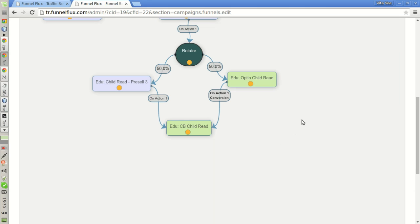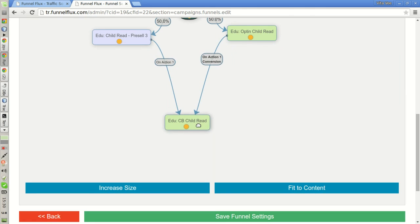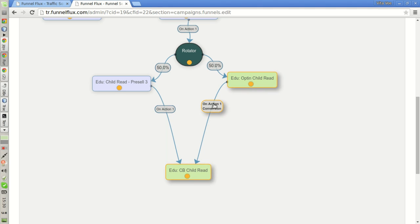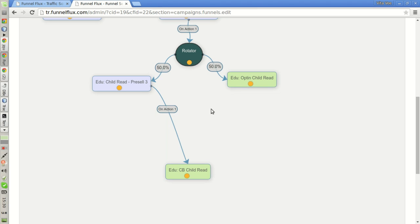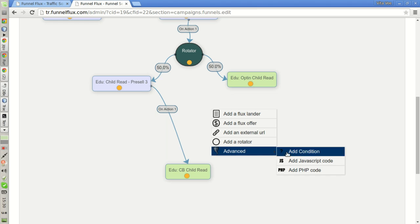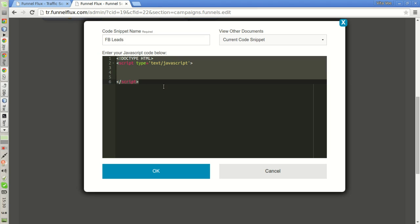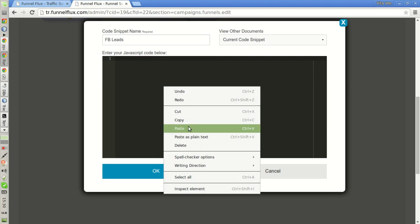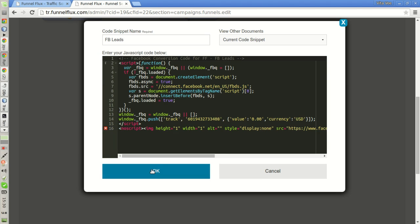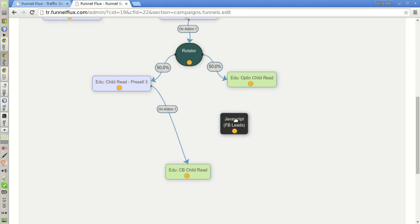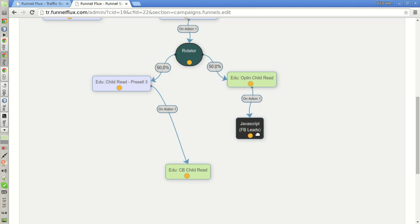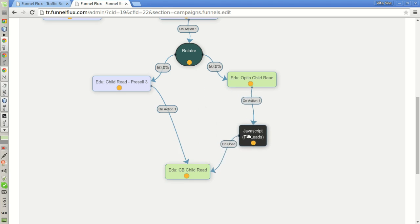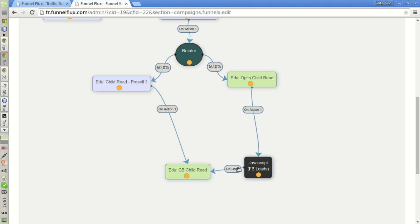In this case, what we are going to do is insert a new node between the opt-in and the affiliate offer that will not be seen by the visitors, but that will execute some JavaScript code. We are going to add this node, add JavaScript code. We are going to name it fbleeds. And here, I'm simply going to paste the code that I got from Facebook. Now, I am going to send the subscribers to this node. And once this code will be executed, they will be automatically redirected to the affiliate offer.